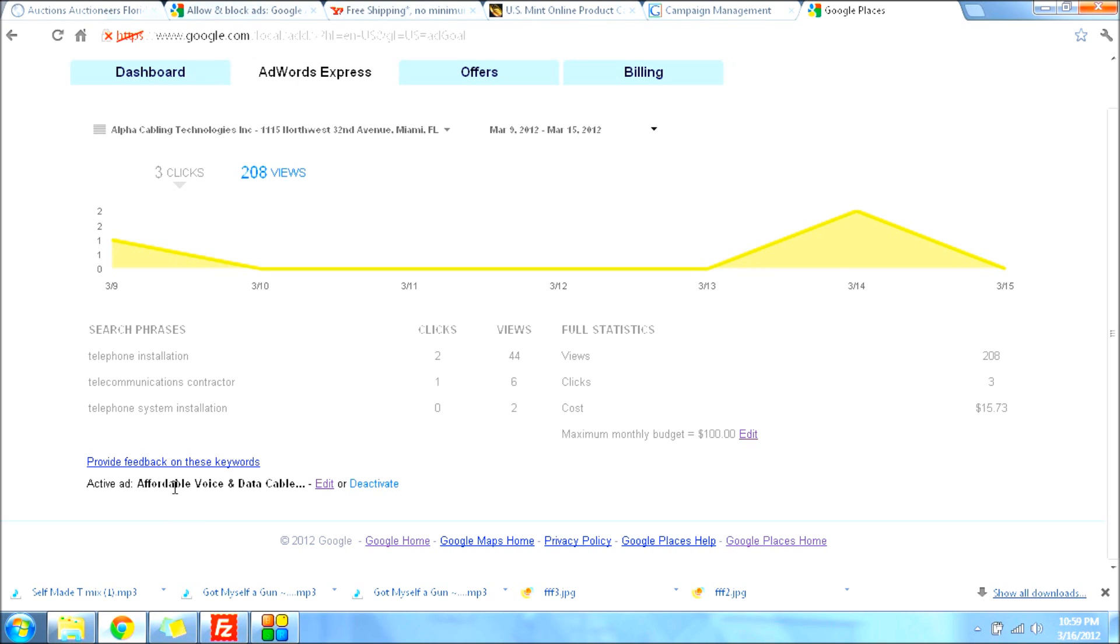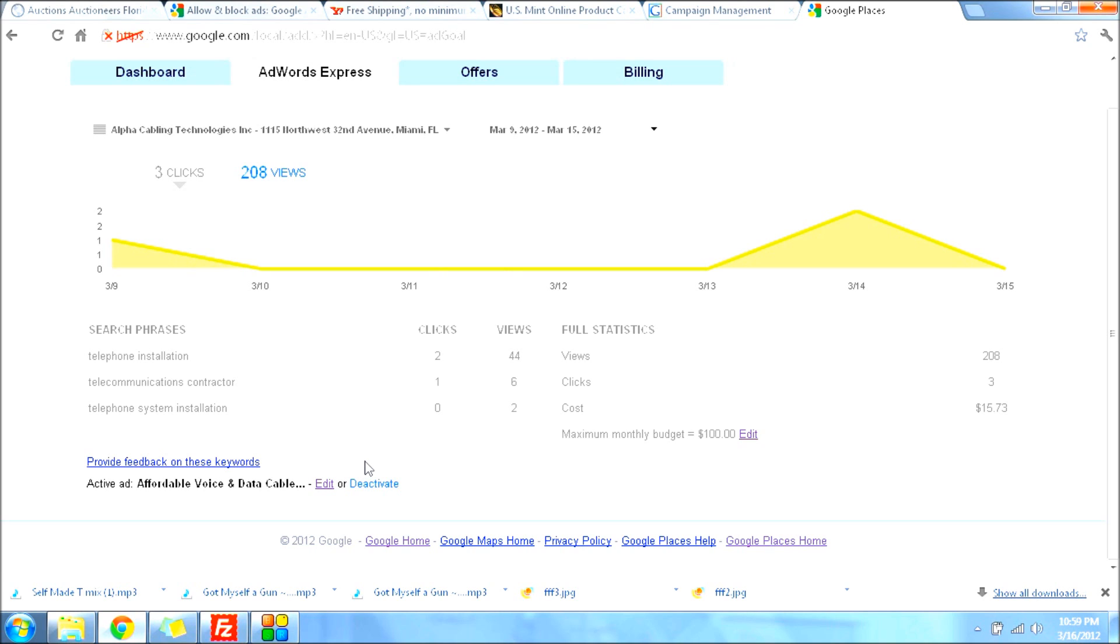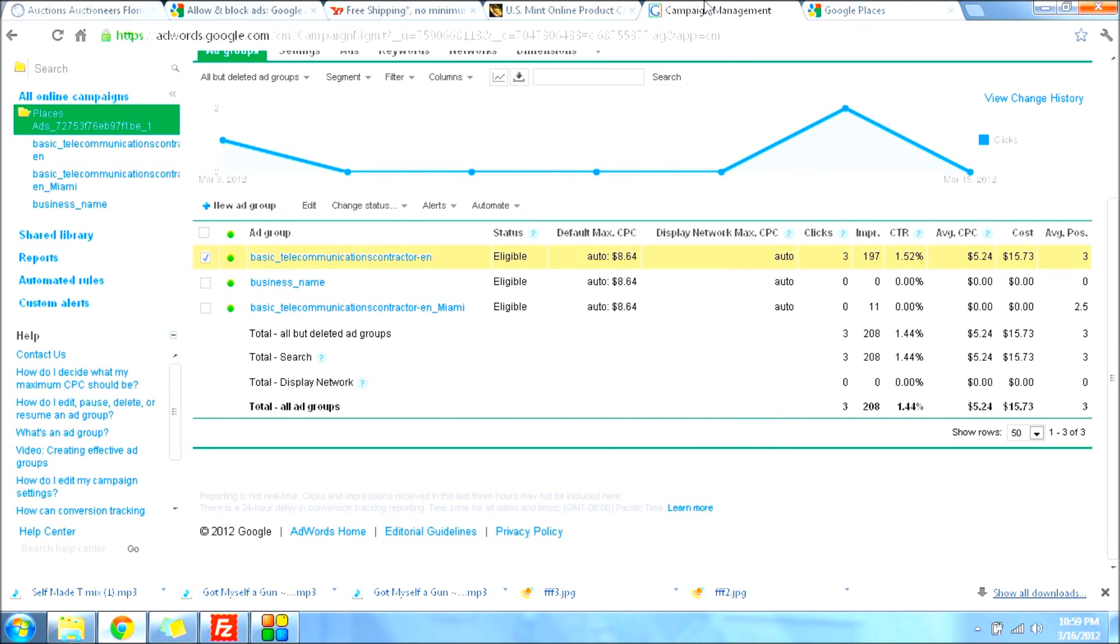So just edit it here. You can modify it here. You can also deactivate it here. This is where your ad is most of the time. So again, if you're having this problem.